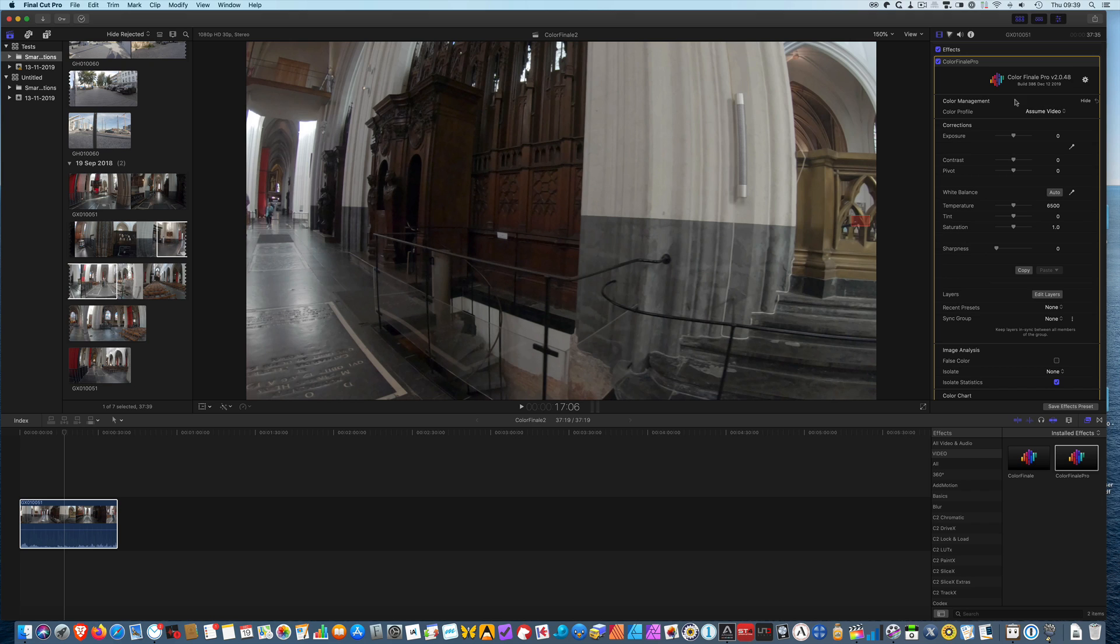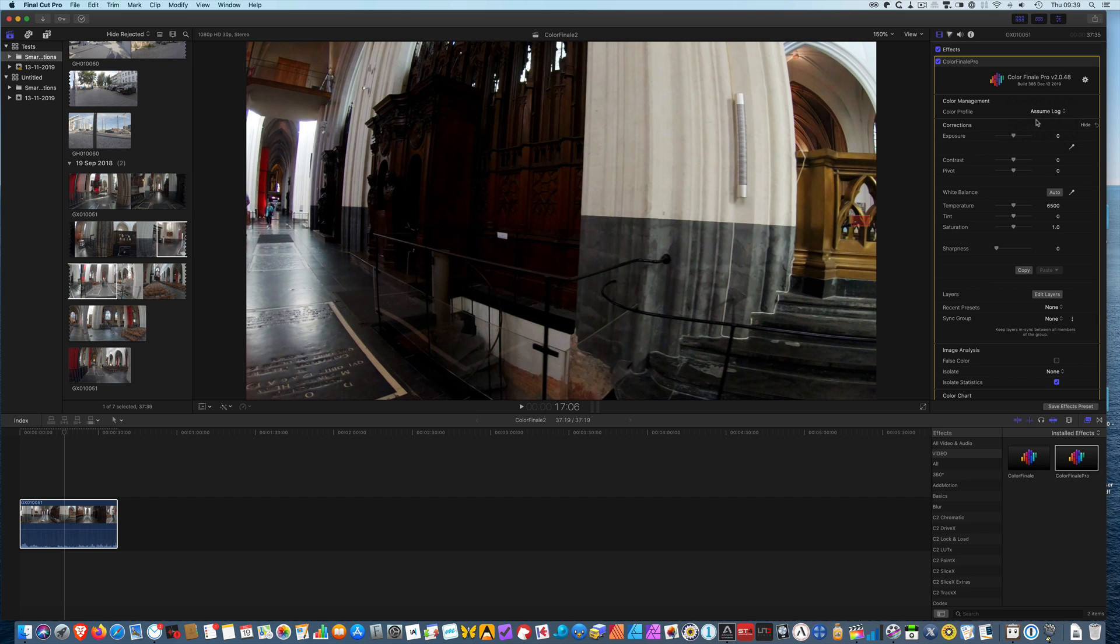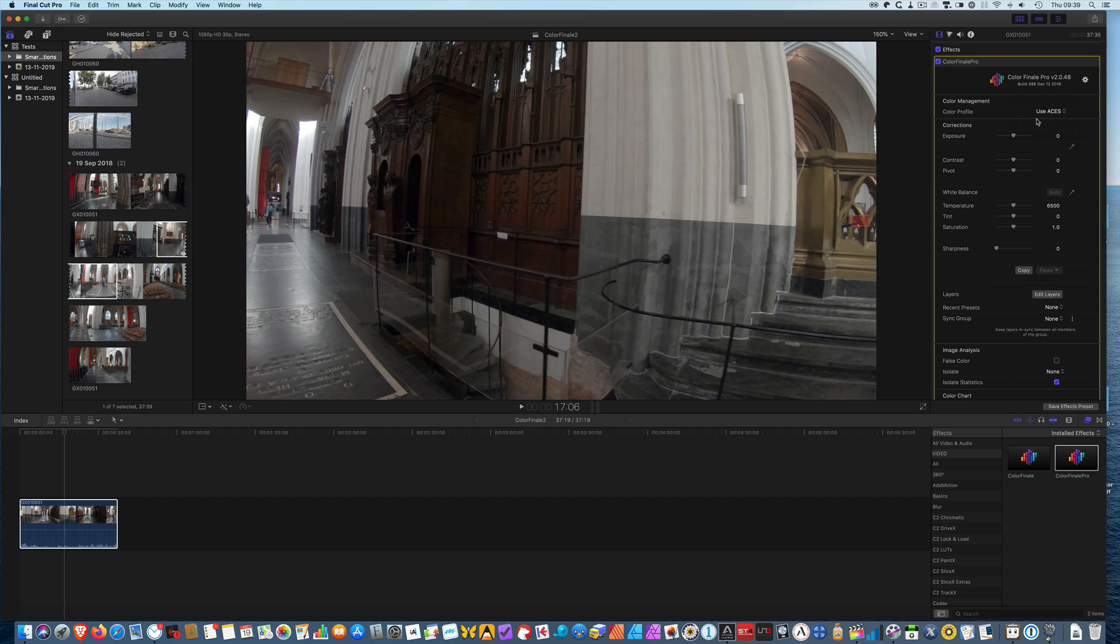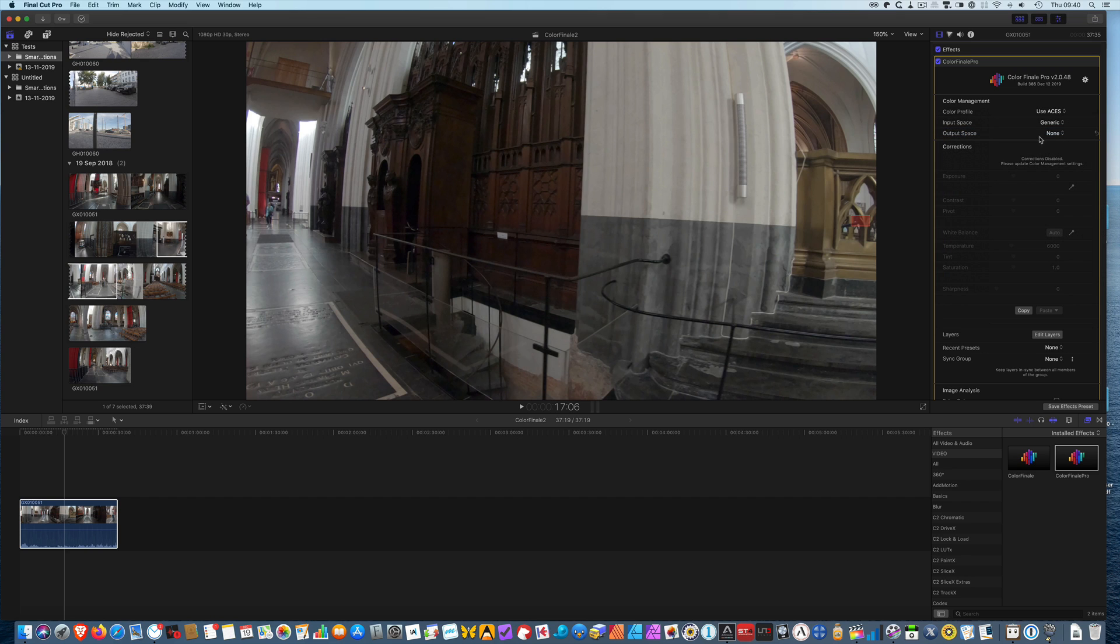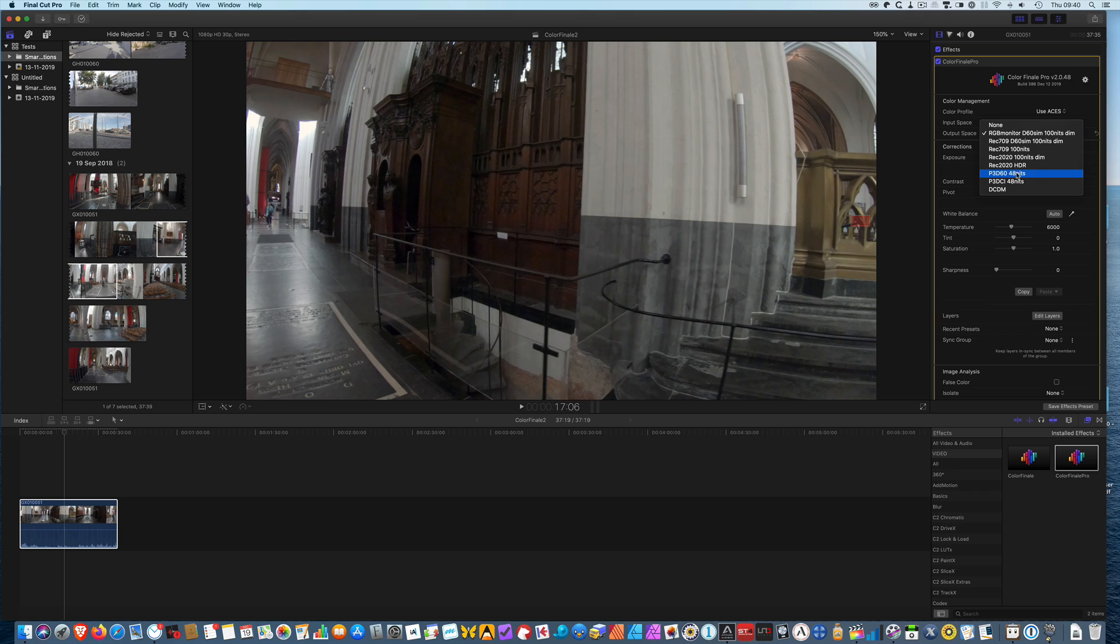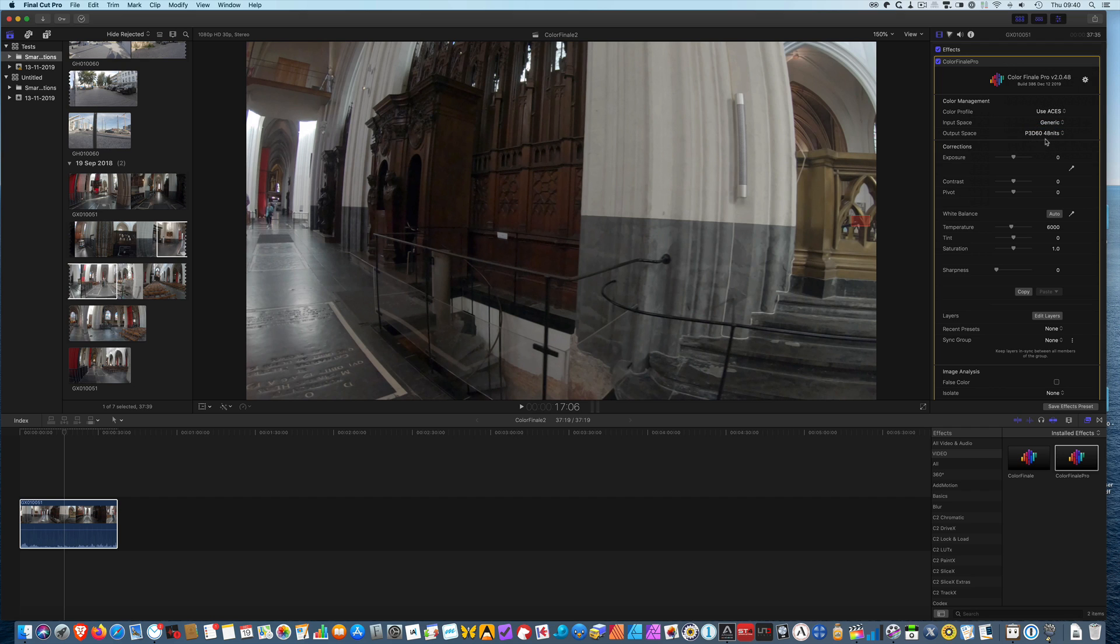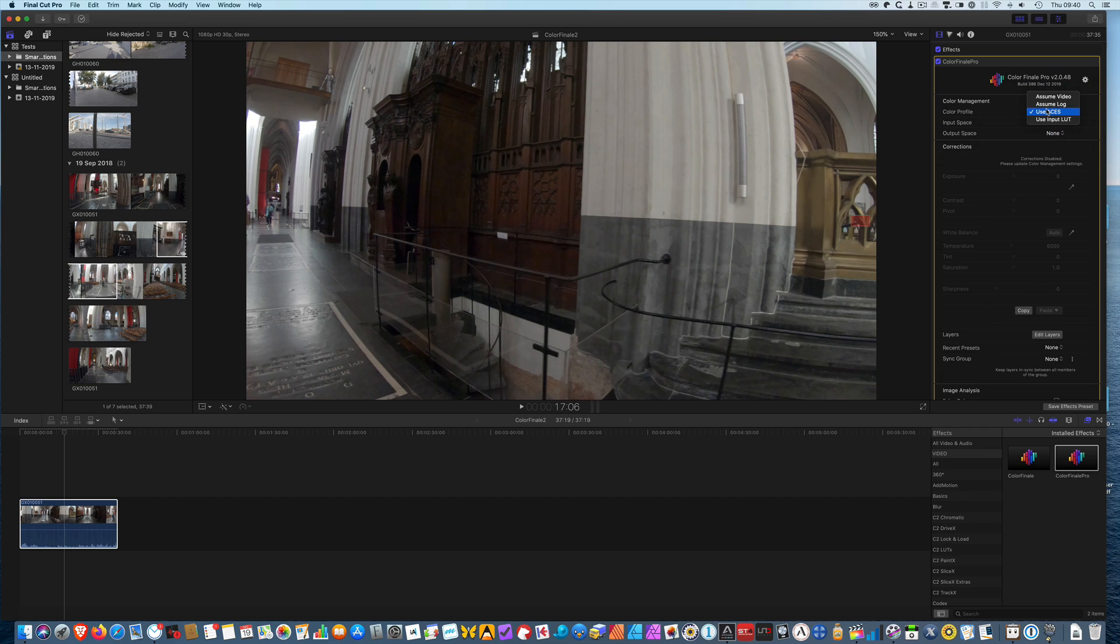Let's start with color management. The color profile, this by the way is a GoPro Hero 8 recording, so the color profile in Protune color profile is Assume Video. We could also choose Assume Log and as you can see it becomes much darker. You can use the ACES color management system then you need to select an input space and an output space, for example this, or if you have a P3 DCI or P3D60 monitor you can set the output space to that space. We're going to Assume Video.